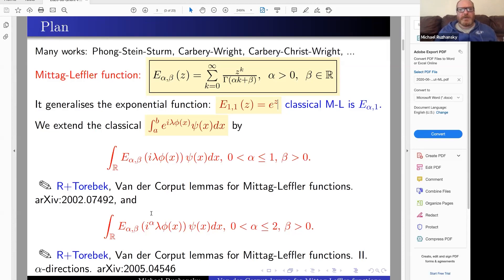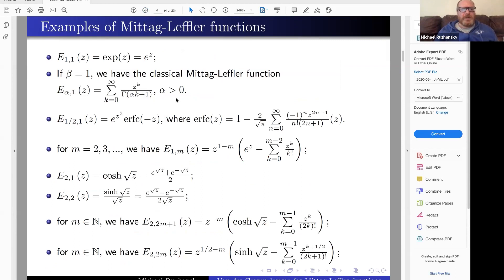Here are some examples of different Mittag-Leffler functions. E_{1,1} is the exponential function. If beta equals one we get the classical Mittag-Leffler function. With parameters one-half and one we get an error-function type. If we start putting beta as an integer keeping alpha equal to one, we get the remainder for the Taylor expansion for the exponential function. Putting two and one or two and two gives us cosine hyperbolic, sine, and cosine type functions.